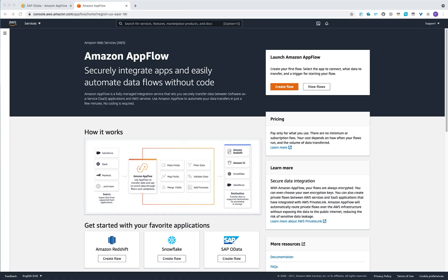Hello and welcome to this quick video demo on how you can use Amazon AppFlow for your SAP system. First, you would need to create a new connection to your SAP system.